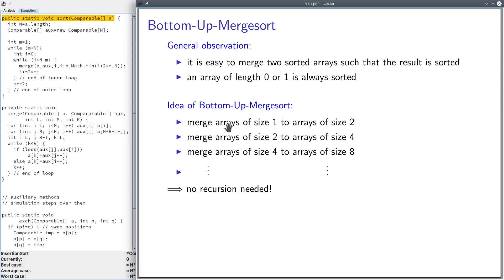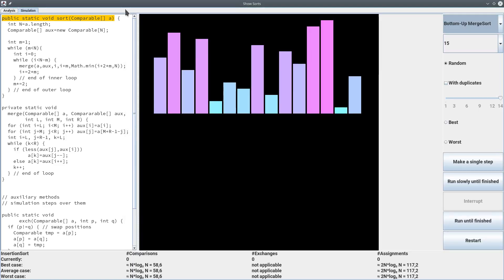Arrays of size one are always sorted, so we merge them to arrays of size two. Then we do the same trick with arrays of size two and merge them to arrays of size four, and so on until we have reached one array of the required size. The consequence is that no recursion is needed, so bottom-up merge sort is a non-recursive sorting algorithm.